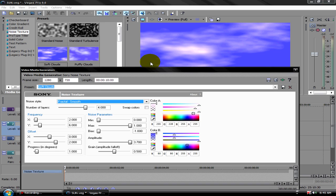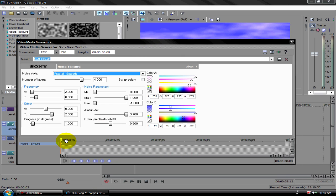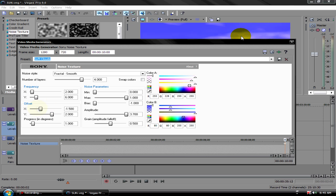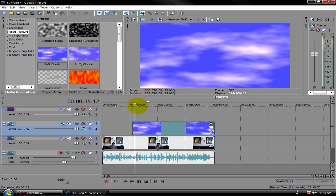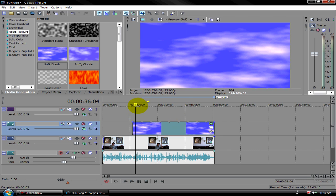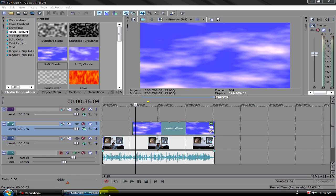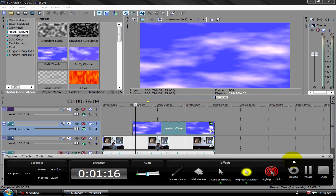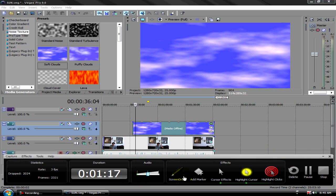Animate it by clicking the node here, then going all the way to the end and moving the offset X slider to about there. You can see it will move.